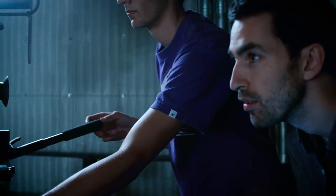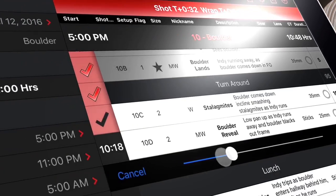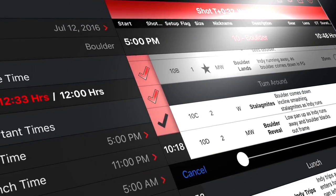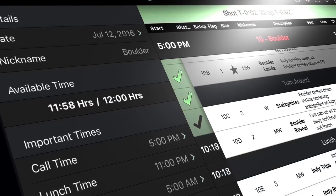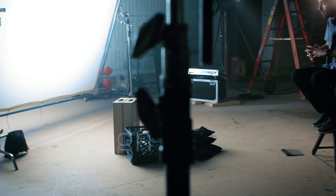Imagine being half an hour behind early in your day because you're investing in something really important. Well now you can look into the future, make a few changes, get rid of a shot, and now you're back on the schedule. You're now in control of time. And that's at the heart of what ShotLister does.